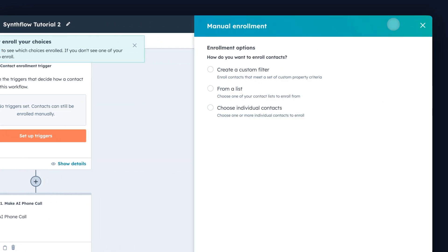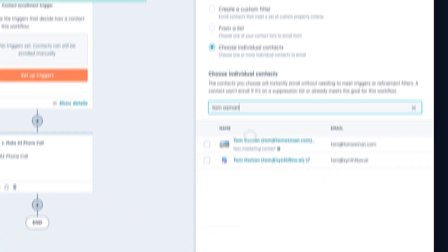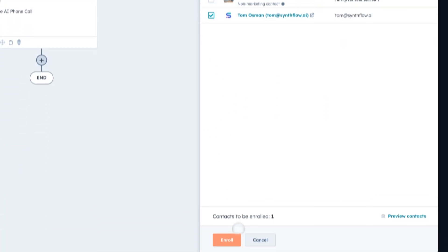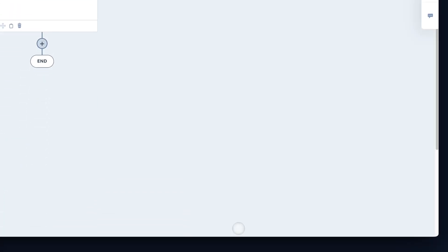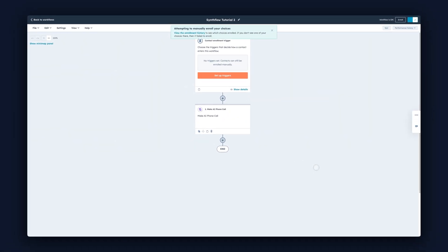Go back to enroll. Choose individual contacts. Re-enroll. And now we should get another phone call where it uses our name to confirm our identity.